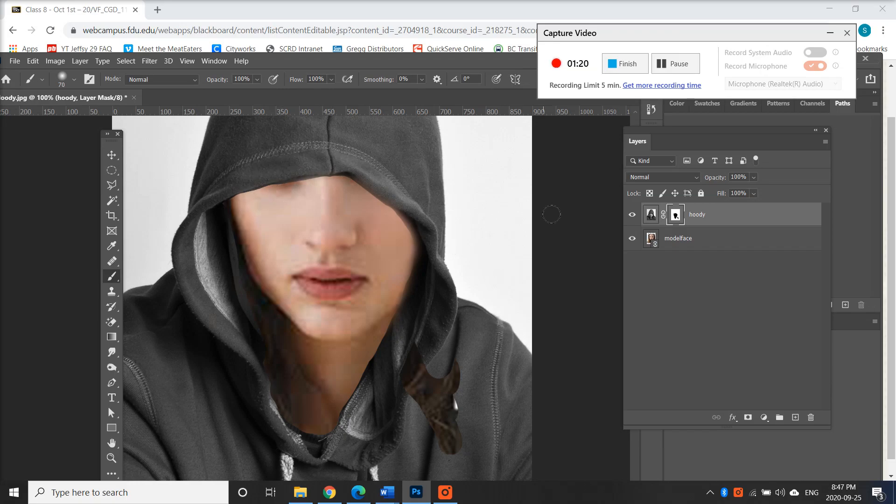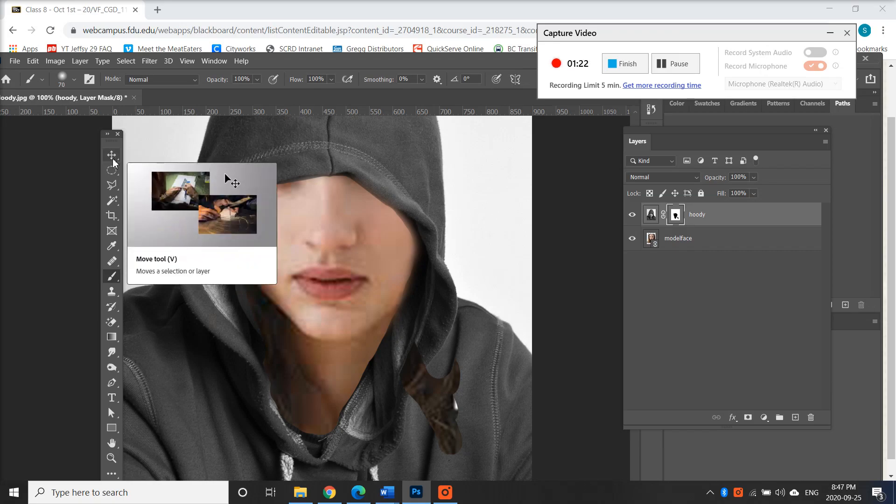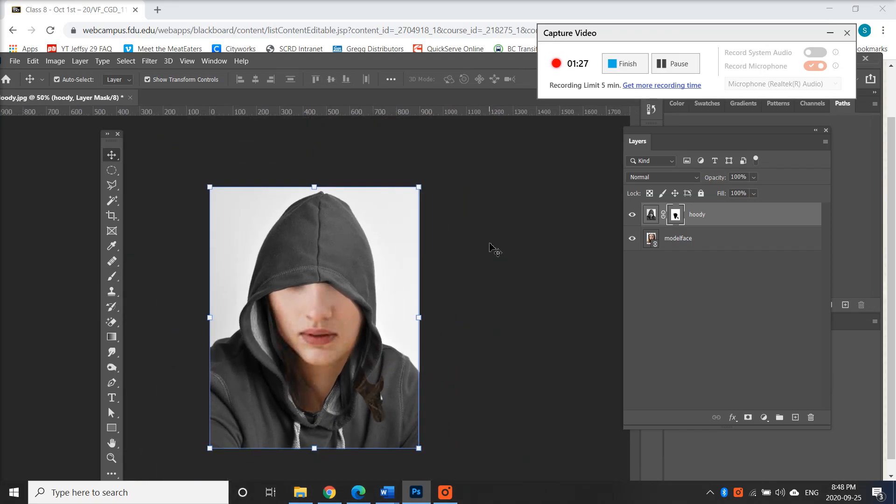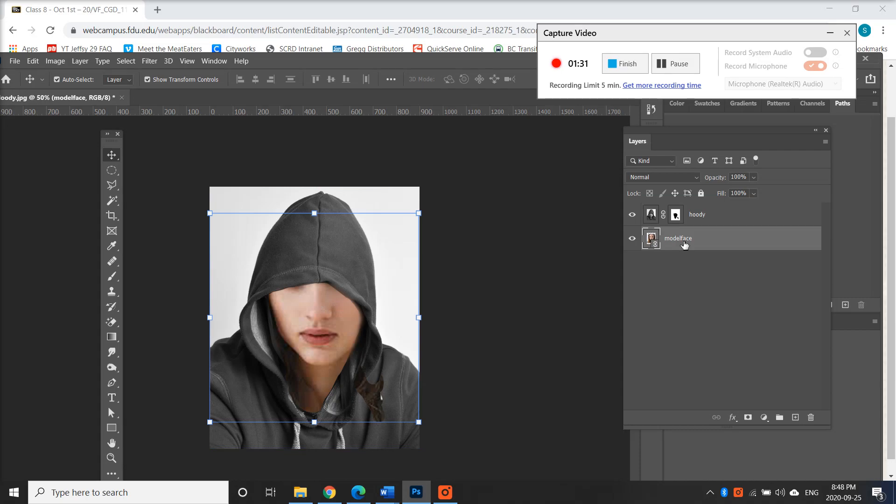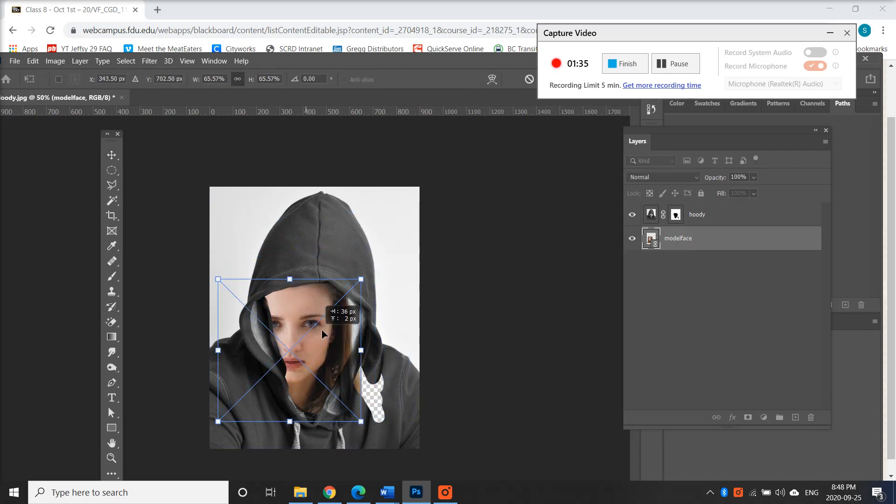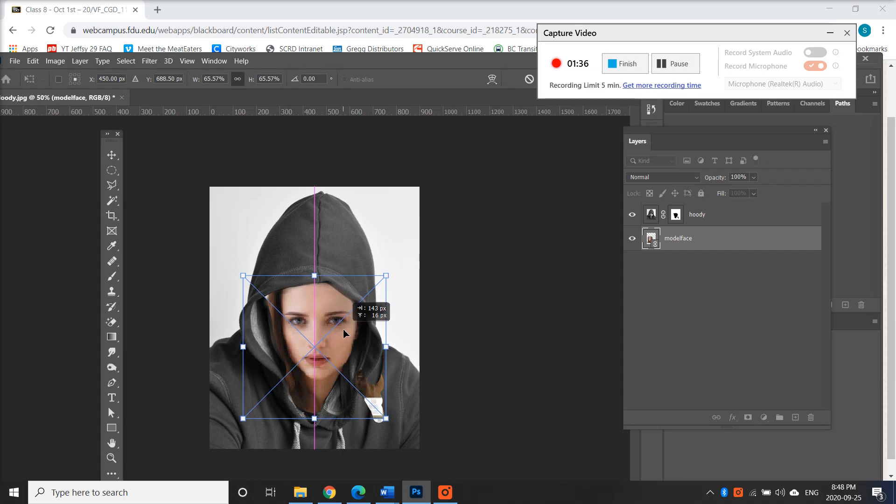Alright, so now that I'm done, I'm gonna go over to my move tool. And I'm gonna zoom out. There we go. So she's the wrong size, right? So I'm gonna go click on the model face and click and drag her in. There we go.